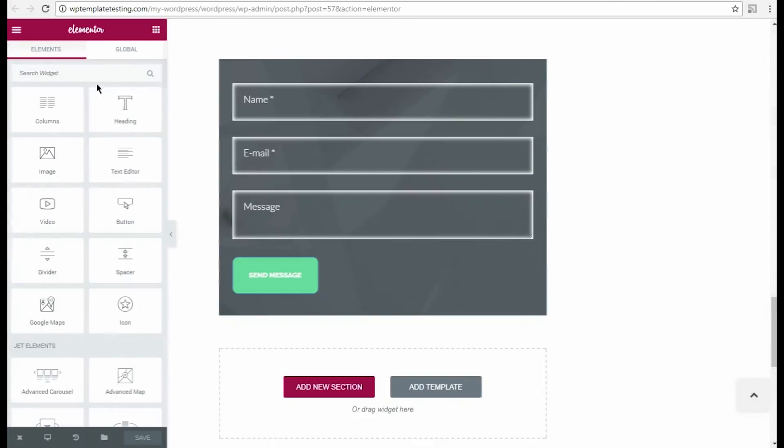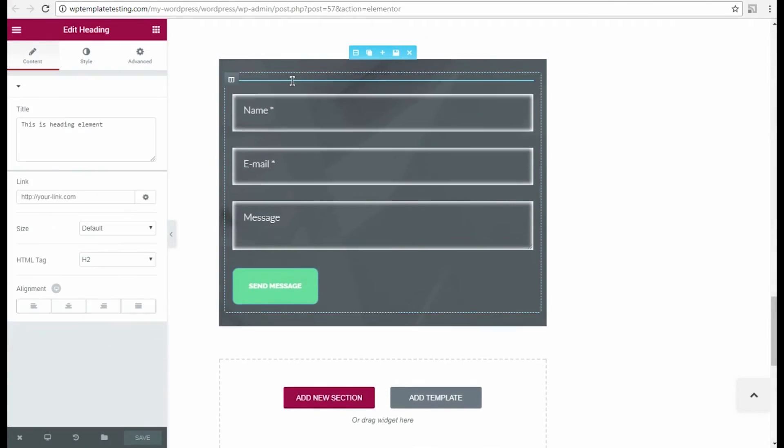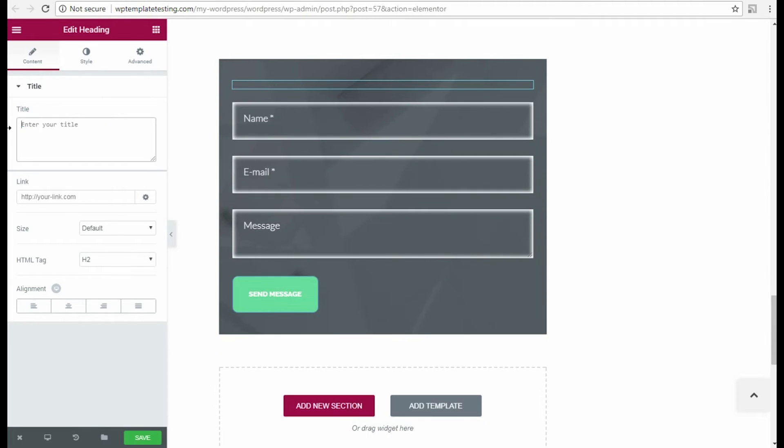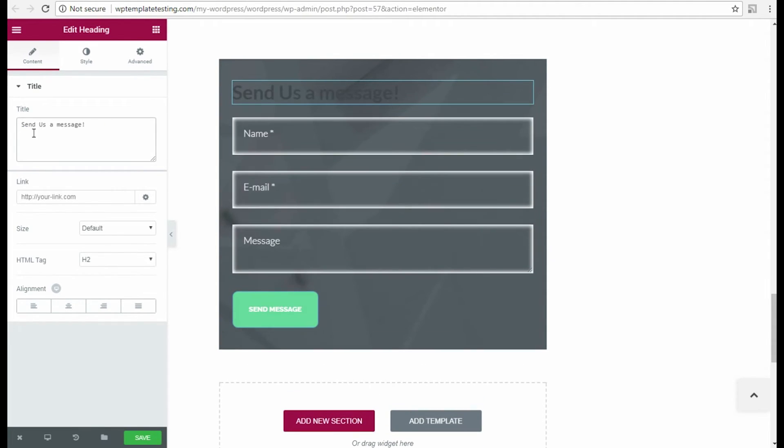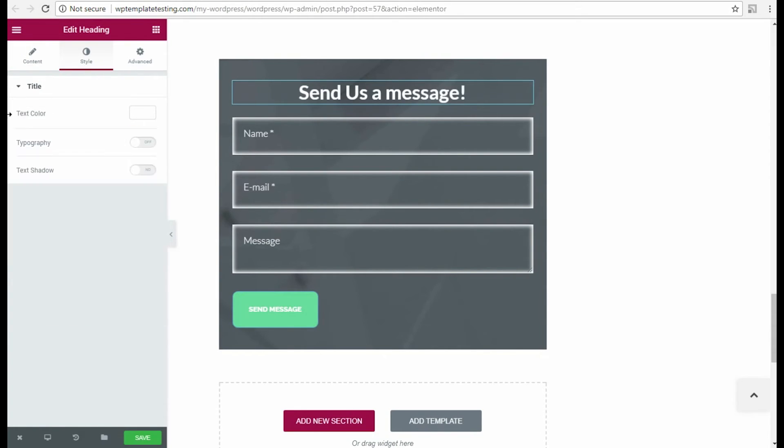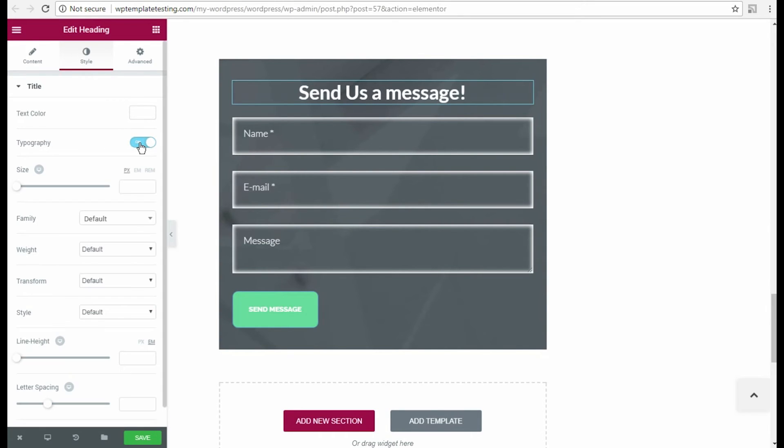OK, our new contact form is ready and now we can add a heading module just above it to create a heading that will engage the visitors to use it. I drop the heading module to the section and change the default text in its content field to my new one.